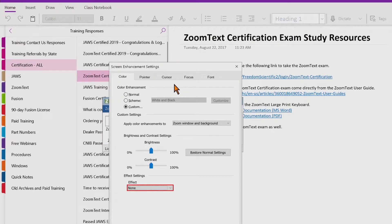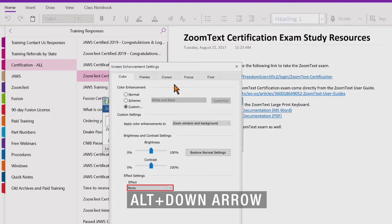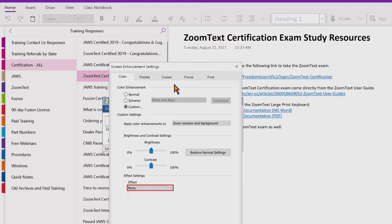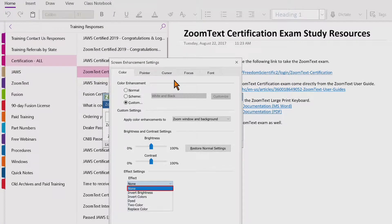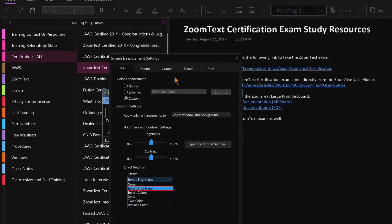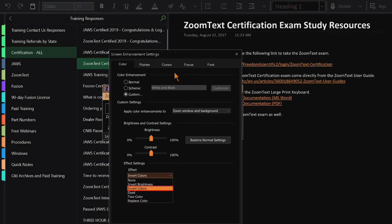Here's the effect combo box. I'll press Alt Down Arrow to open up a list of choices. The first option is None. Moving down: Invert Brightness, which actually inverts the brightness of all screen colors — light colors become dark and dark colors become lighter. Next is Invert Colors, which inverts all colors on the screen.